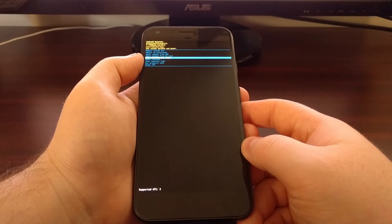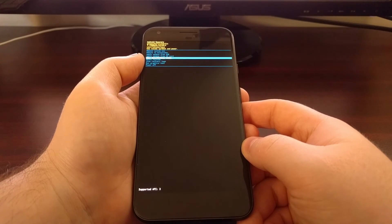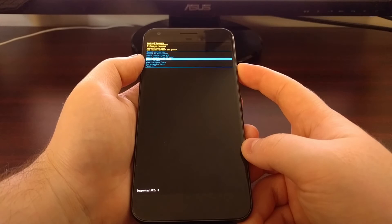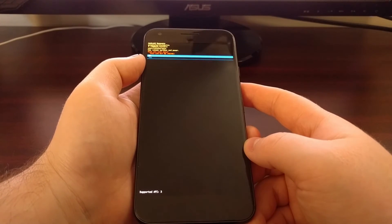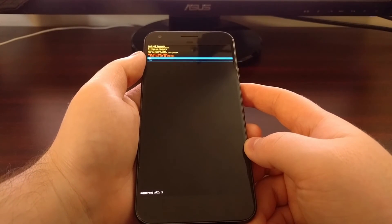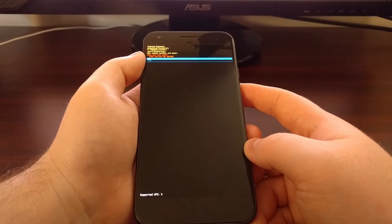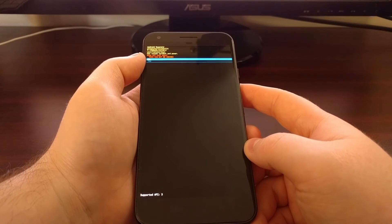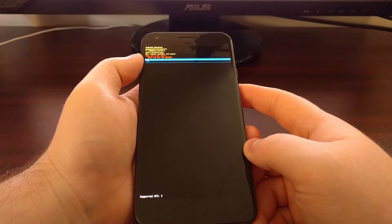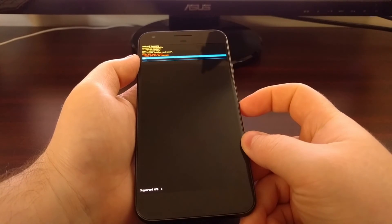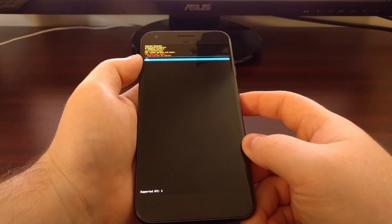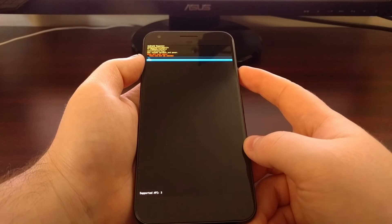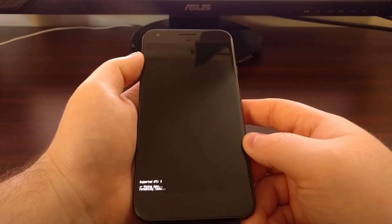We're going to press the power button to select this option. It's going to ask us if we want to wipe all of the user data and warns us that this cannot be undone. So we're just going to press the volume down button to highlight the yes option and then press the power button to select it.